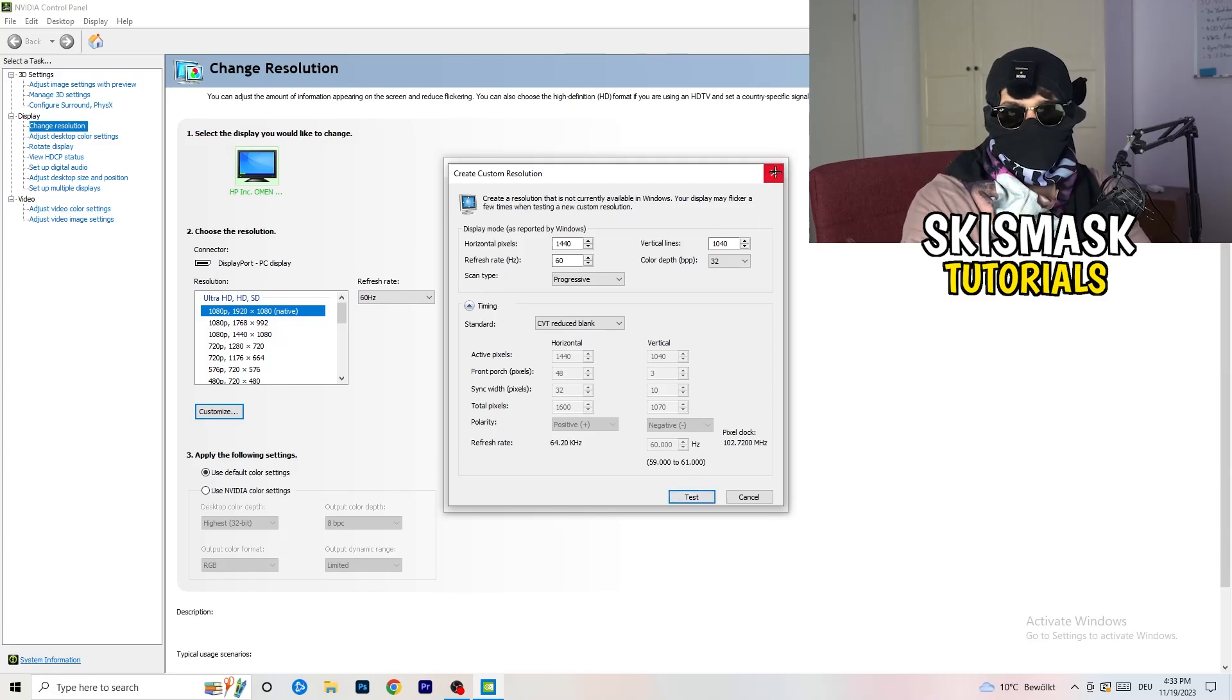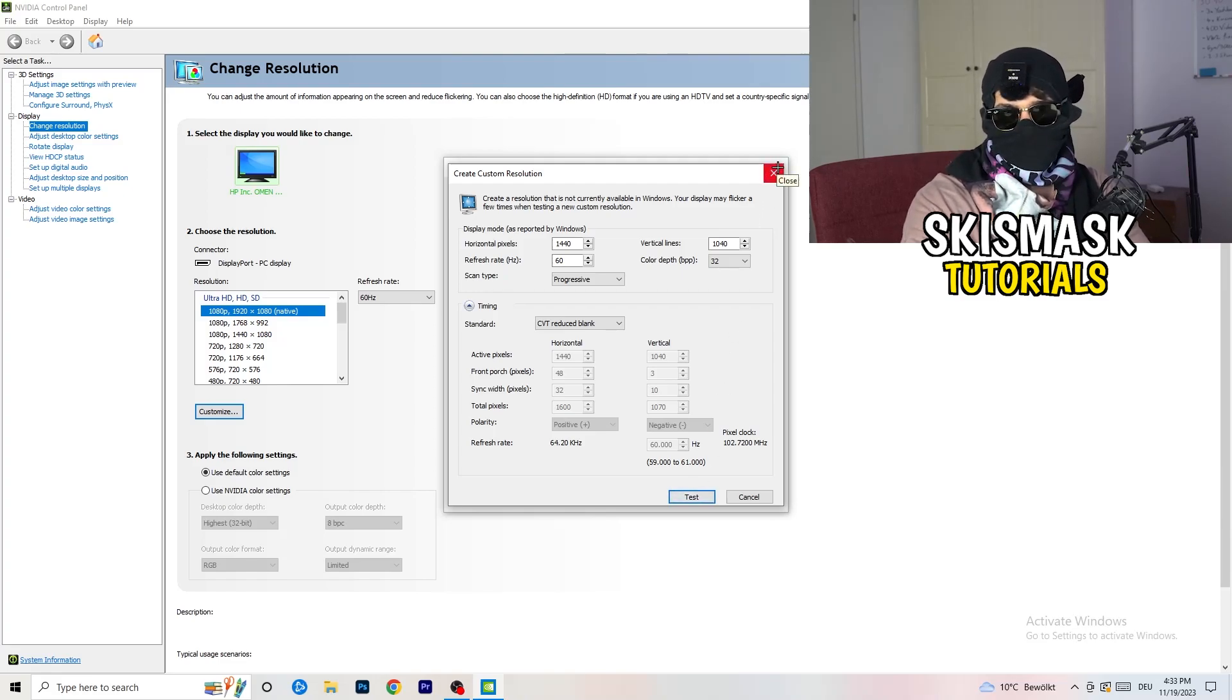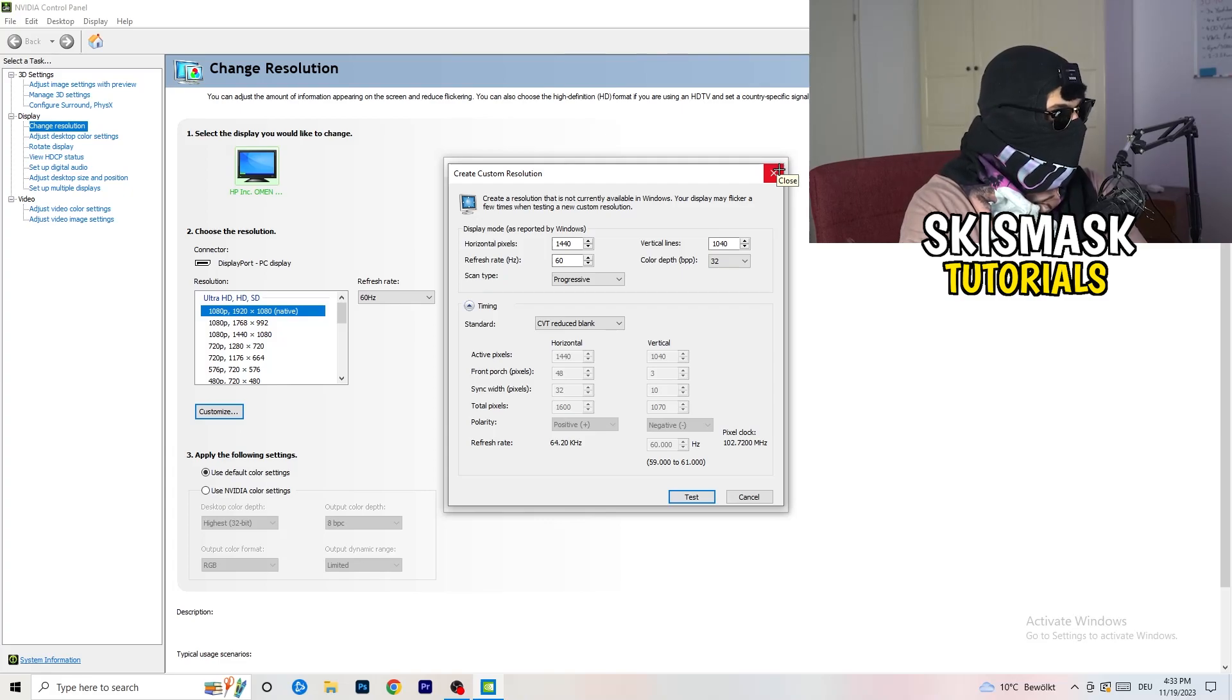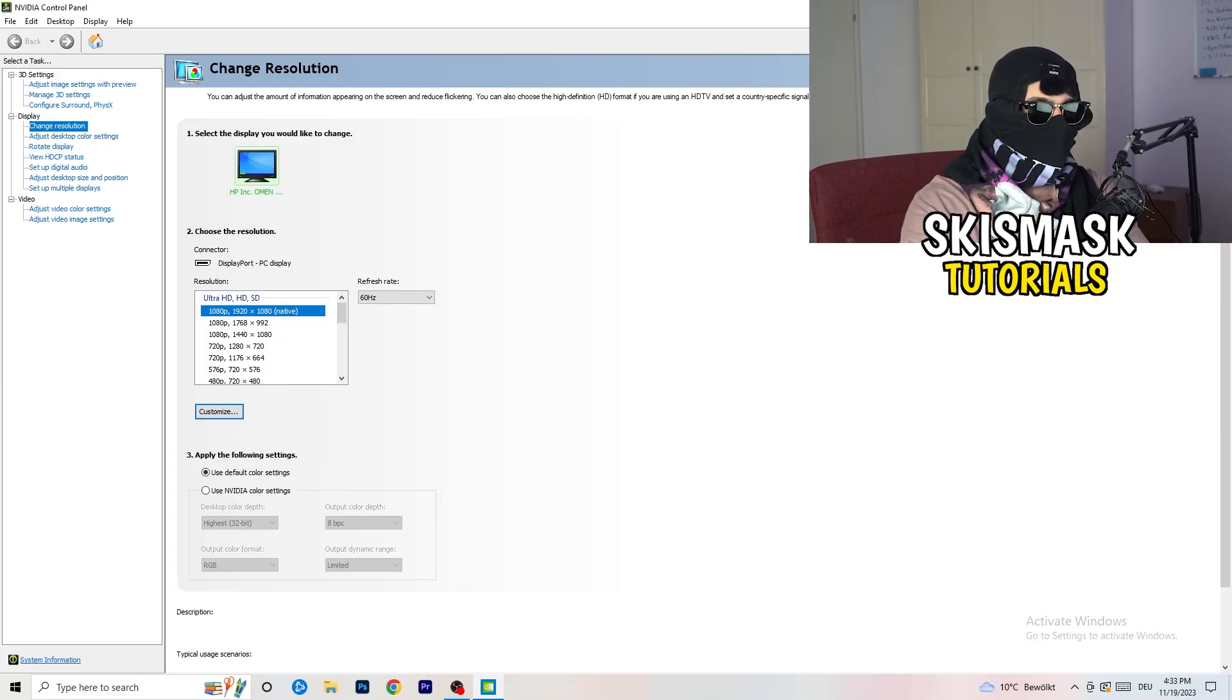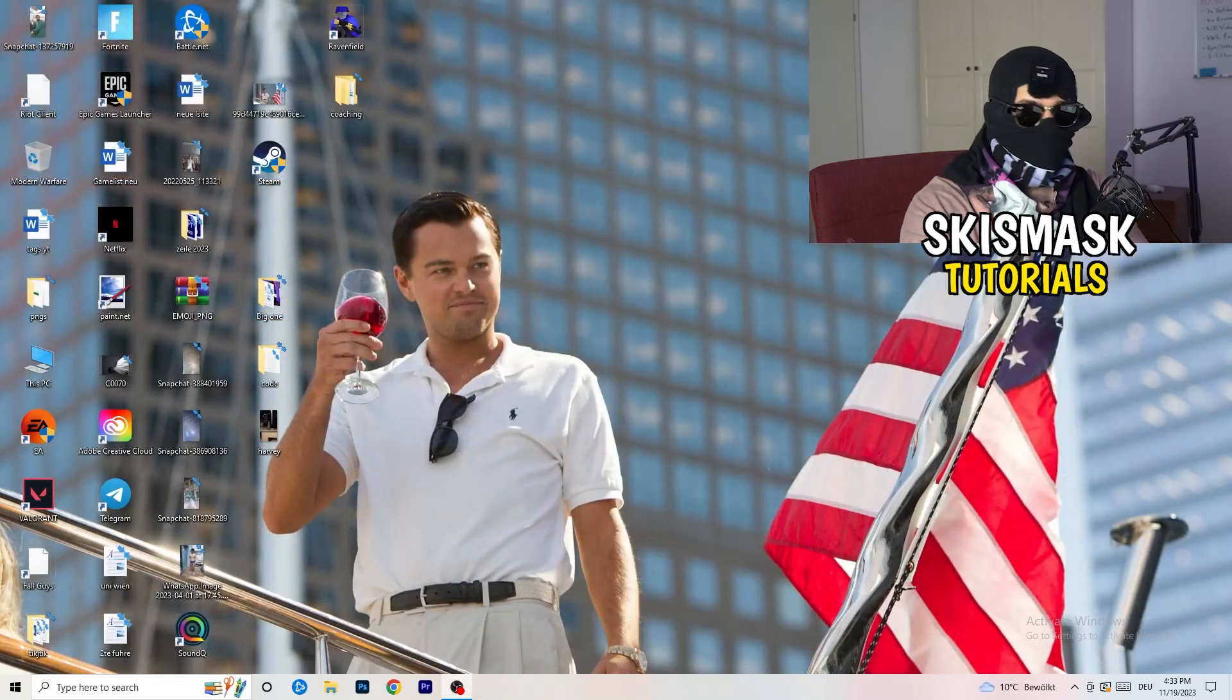And you're going to click on test and this will basically apply this to your display. I won't do that because I'm recording. This will destroy my recording. But for you, you're going to do that. And afterwards, you can close your control panel.